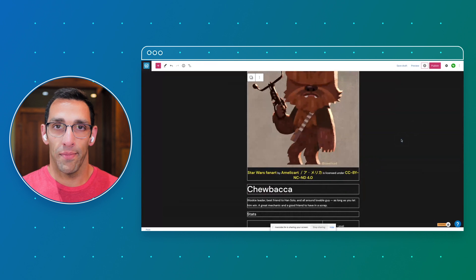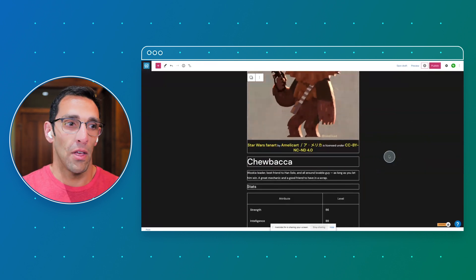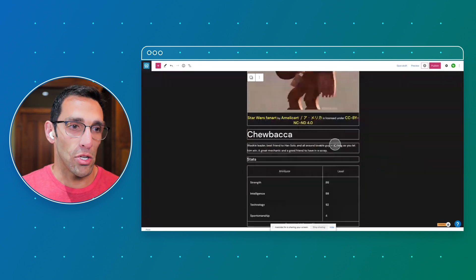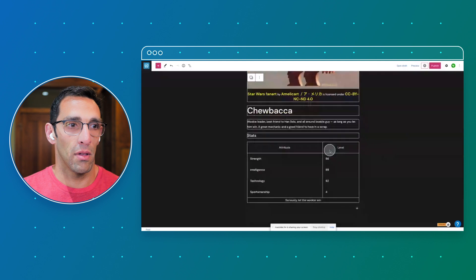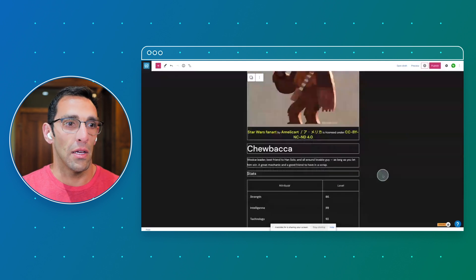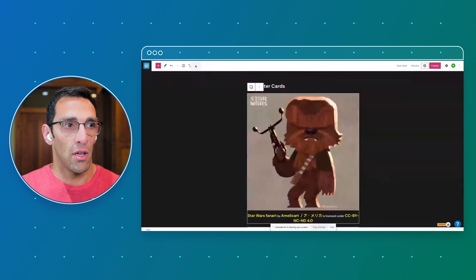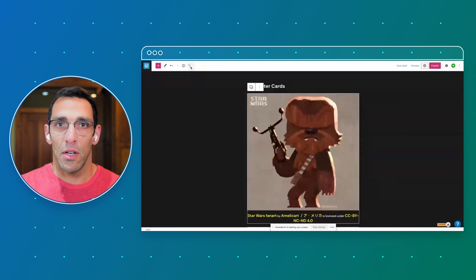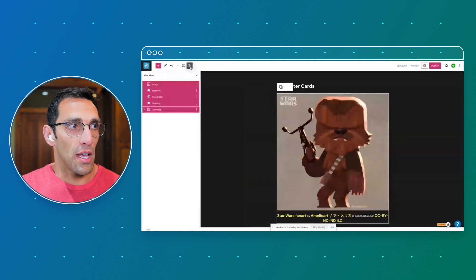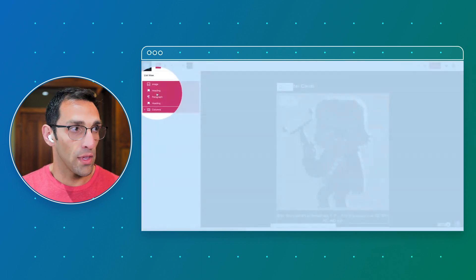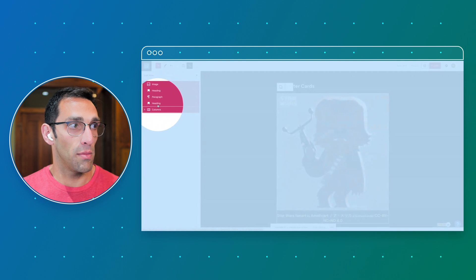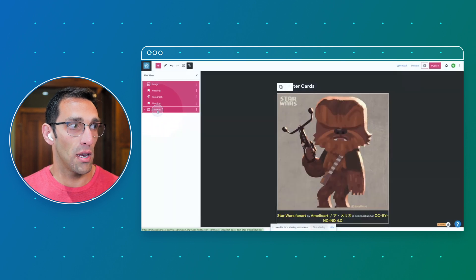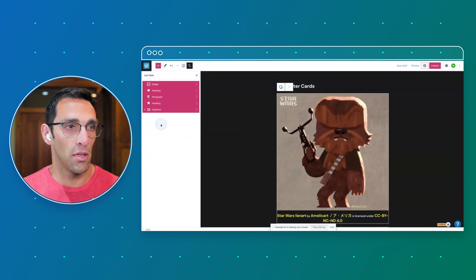I put together a collector card with different information, so we have his name, a short bio, and some character attributes. As you would expect, these are just different blocks stacked. If we look at the list view here, you have the image, heading, paragraph, another heading, and columns.